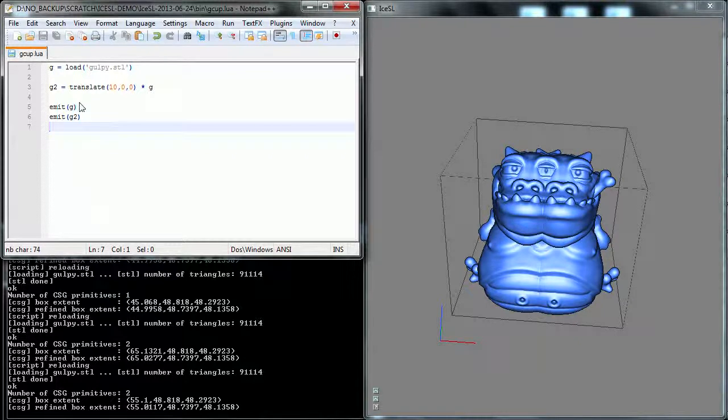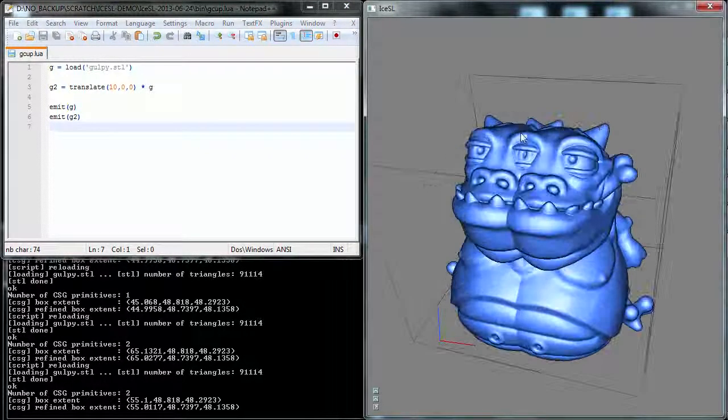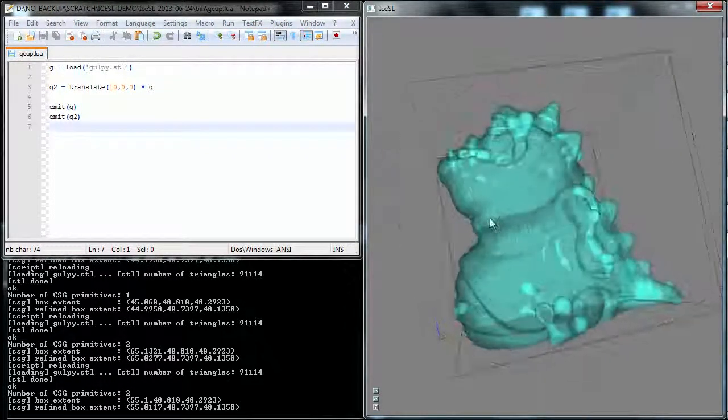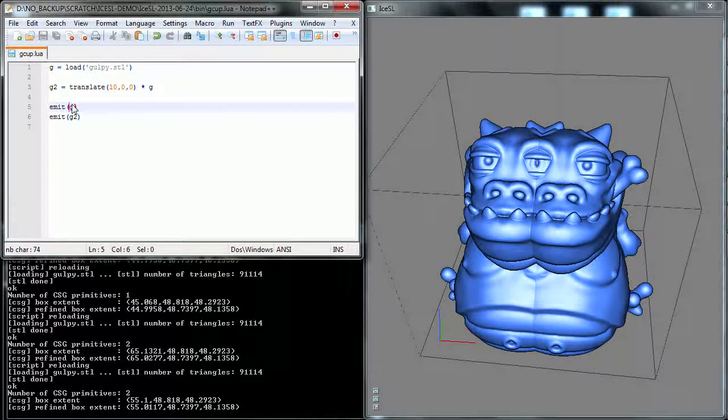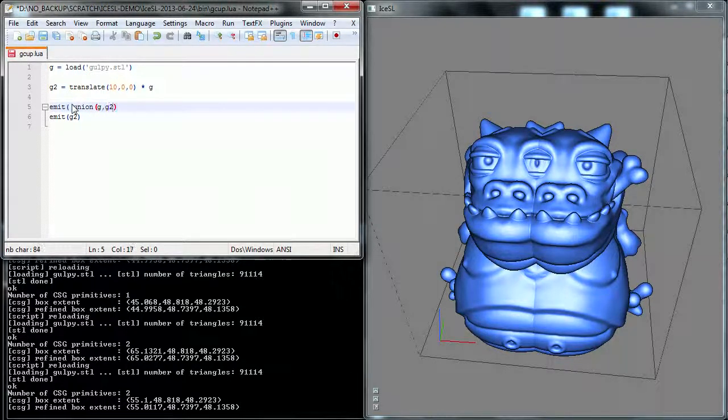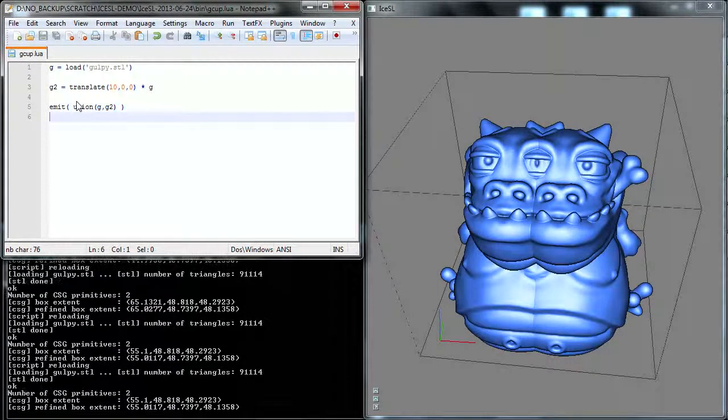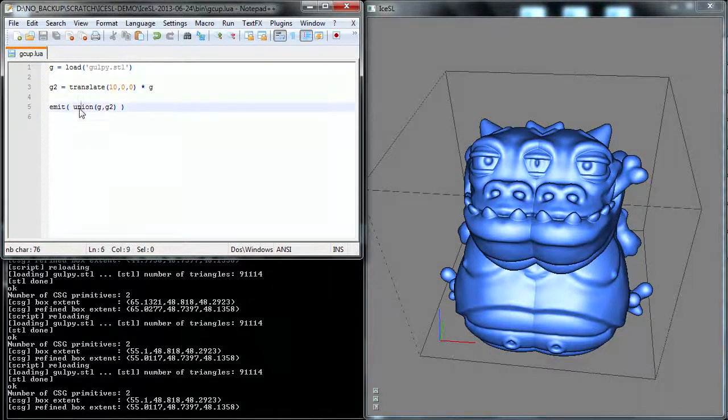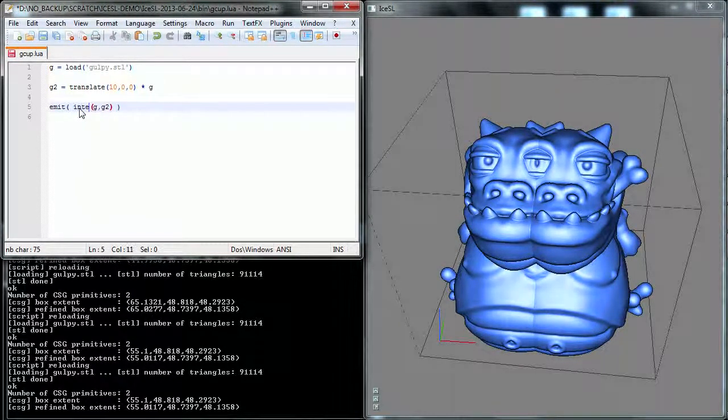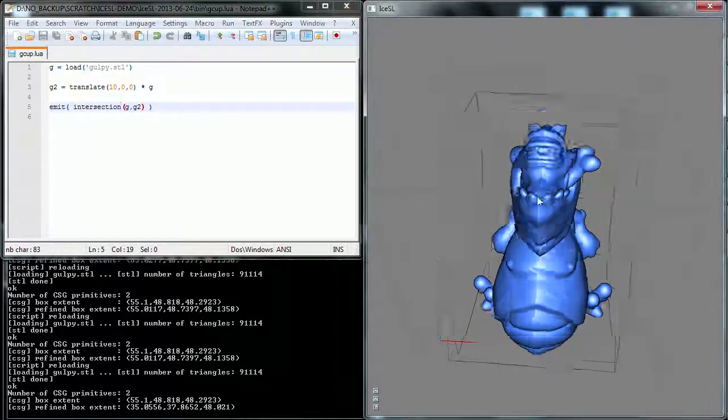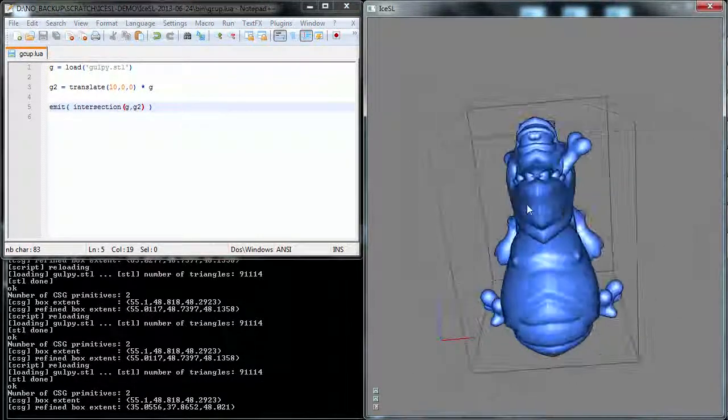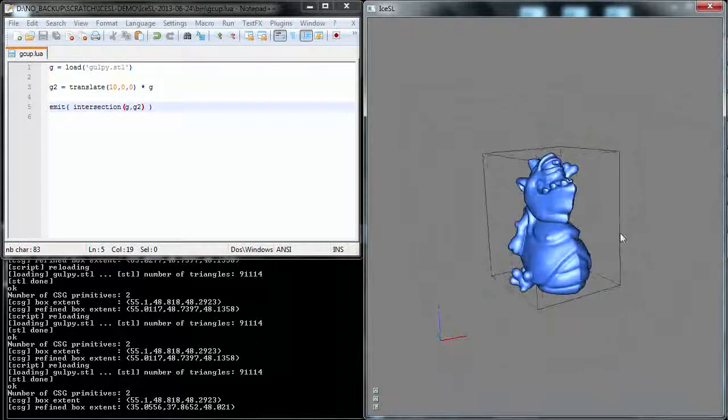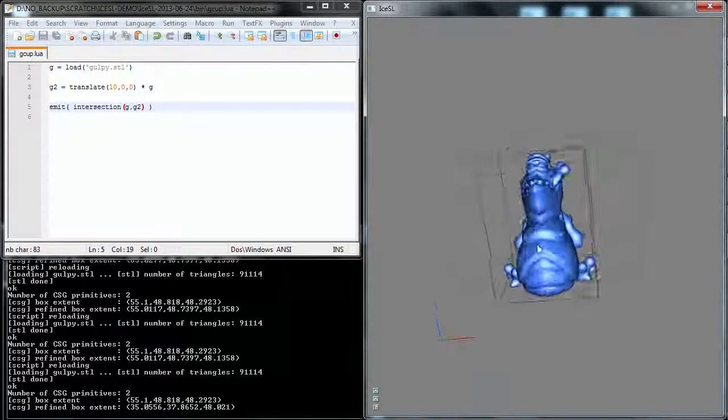Alright, so now you can see that, in fact, when you emit two primitives like this, they're actually in union, as you can see here, and as is revealed by transparency. Now, in order to show that, I'm going to change the two emit instructions to actually a single one of the union, and it's exactly the same result. But now we can replace this union by an intersection, and you get a nice Cyclops Gulpie. Unexpected result, but quite fun.